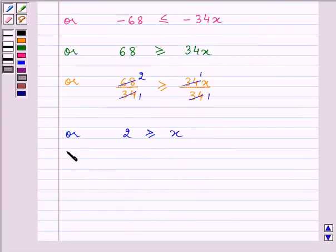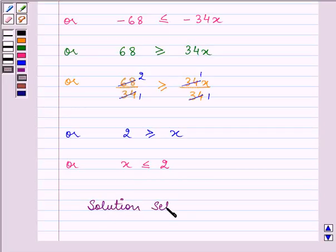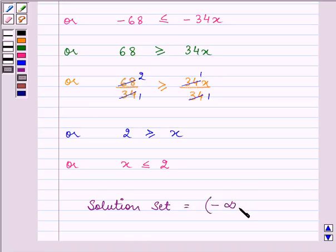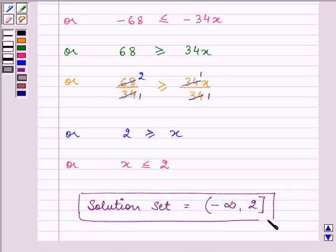So x ≤ 2. For real x the solution set consists of all the real numbers less than or equal to 2, so it is (−∞, 2]. Open interval on the minus infinity side and closed interval on the 2 side. So this completes the question. Bye for now.